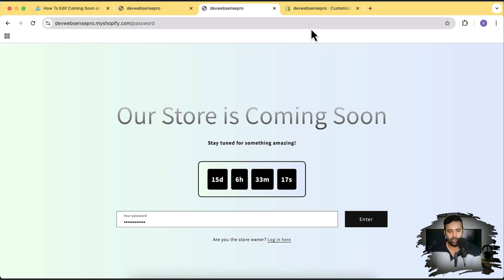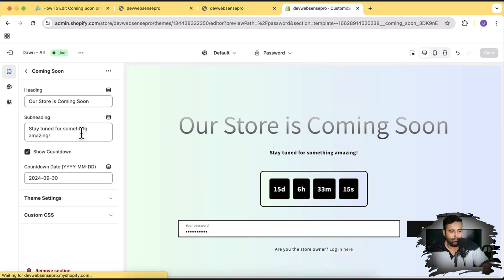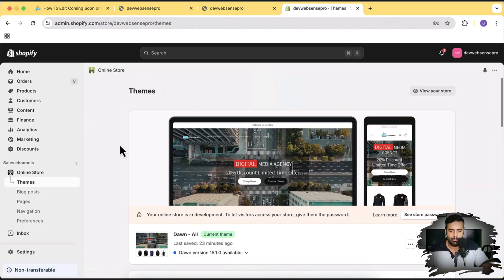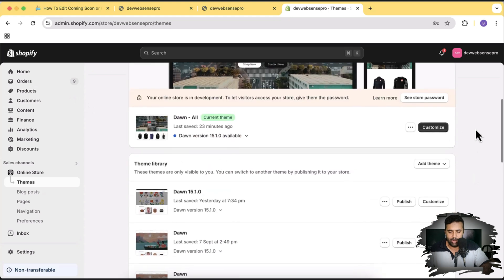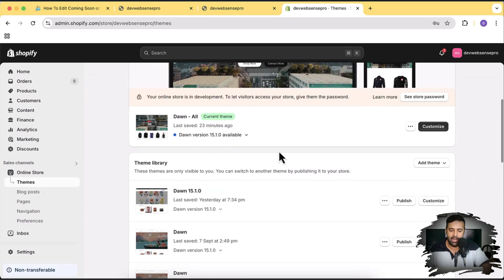I'll show you how you can add this cool looking coming soon password protected page. I'm going to exit this and go back to the Shopify dashboard. Here I have the Dawn theme activated — it's an older version and I already have the code added on this one.